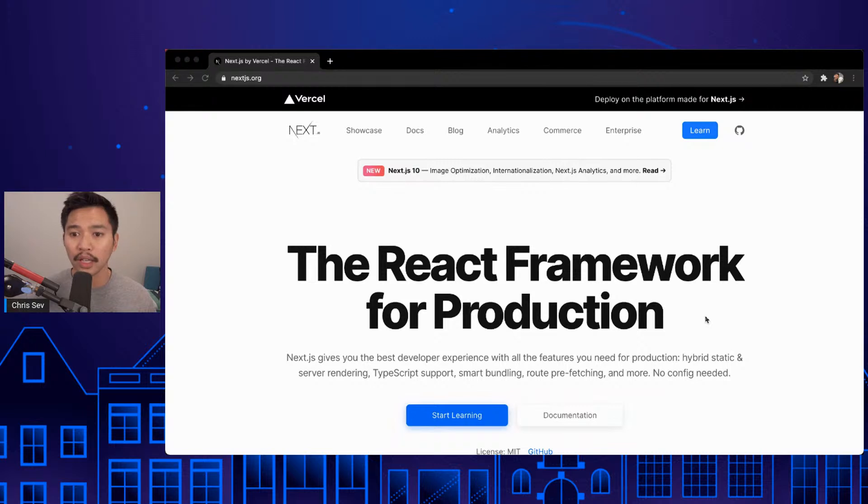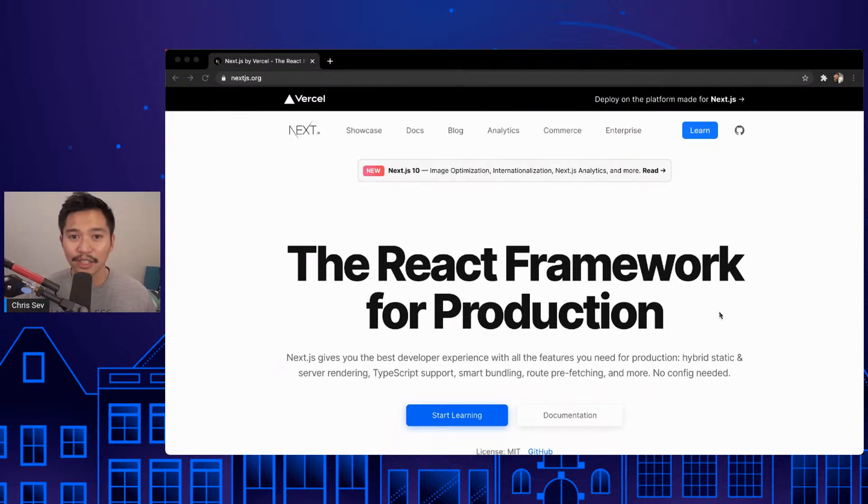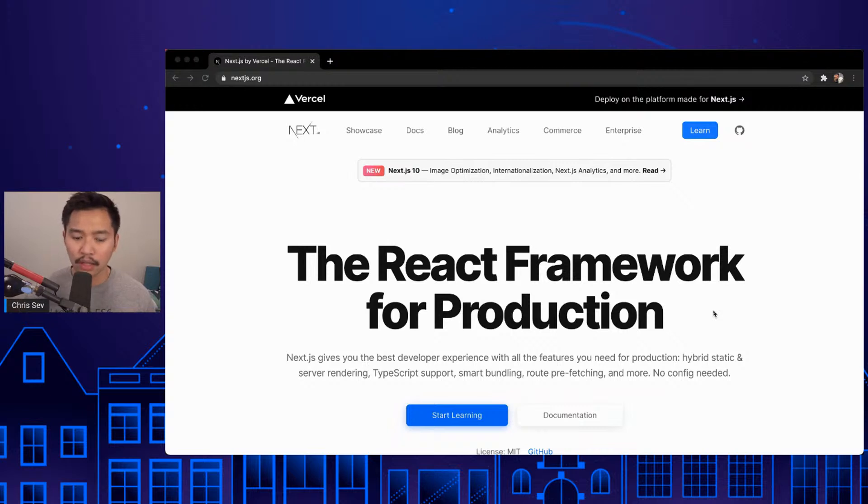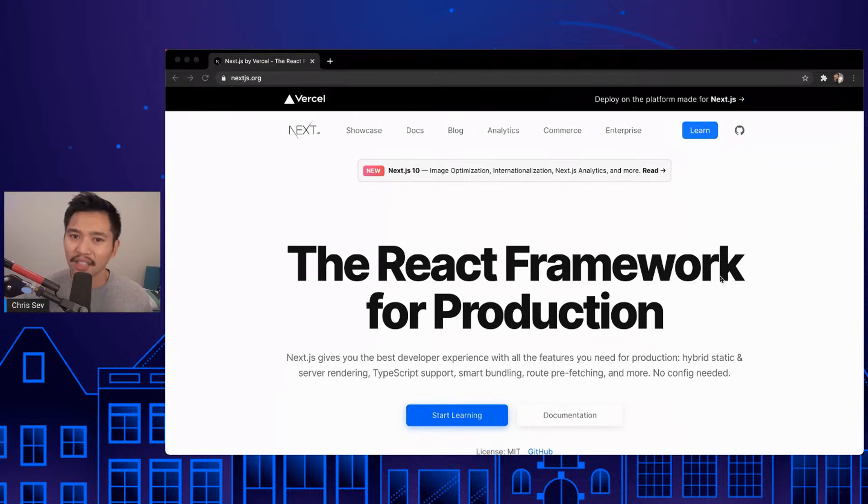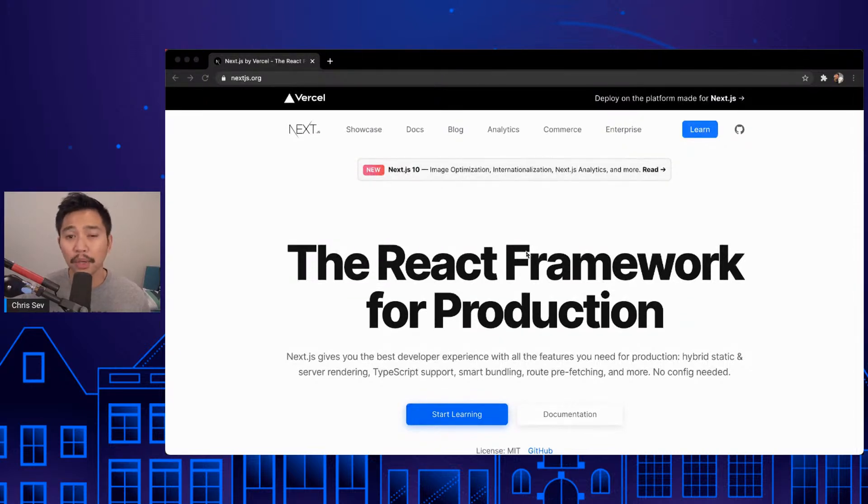My name is Chris Sev. I'm a senior developer advocate at DigitalOcean. I lean more to the front-end side of things. I'm traditionally a Laravel PHP full-stack developer, but a lot of JavaScript lately, and Next.js is one big reason why.